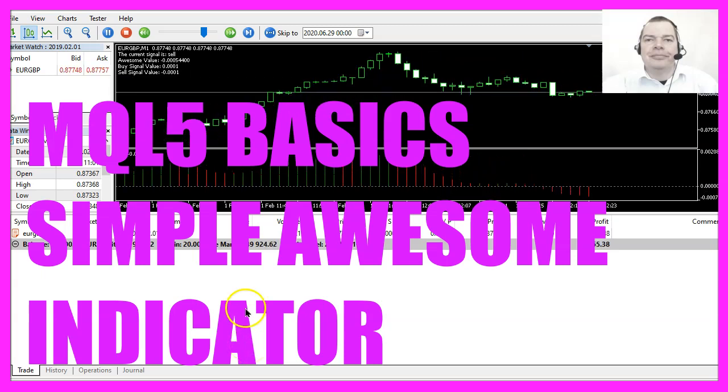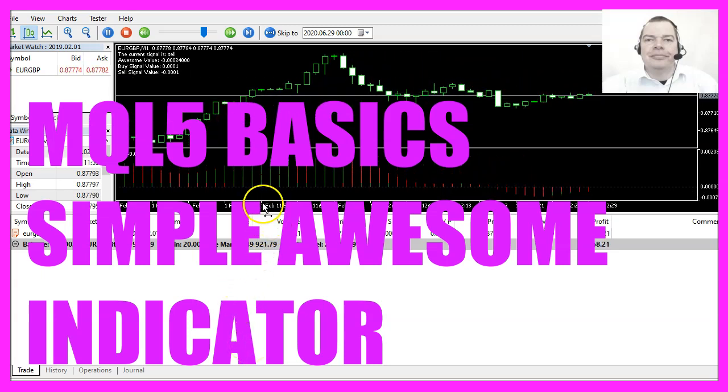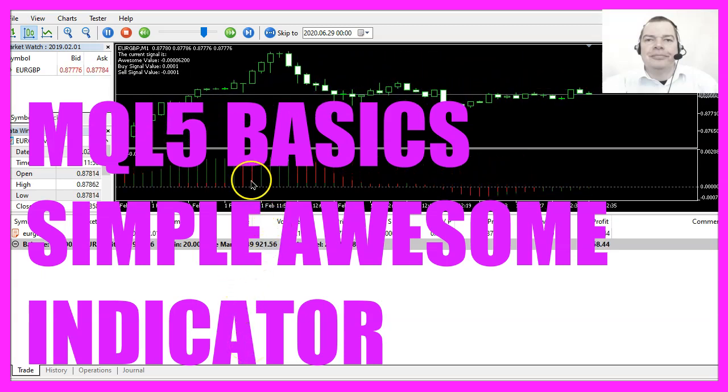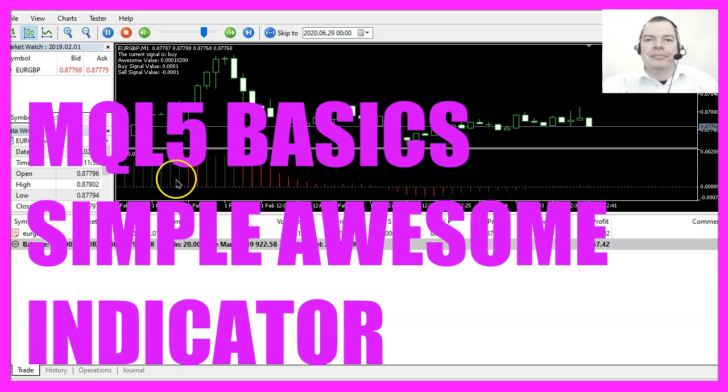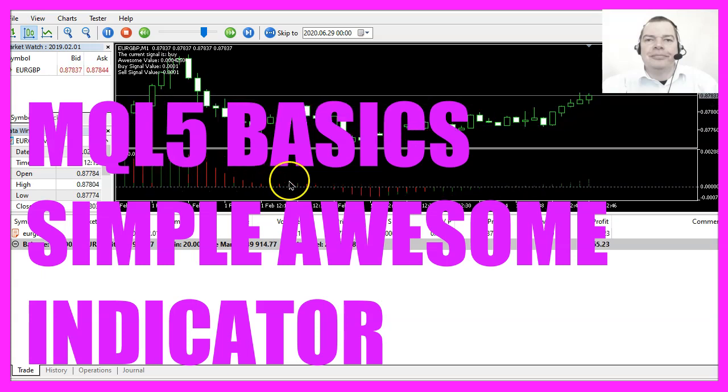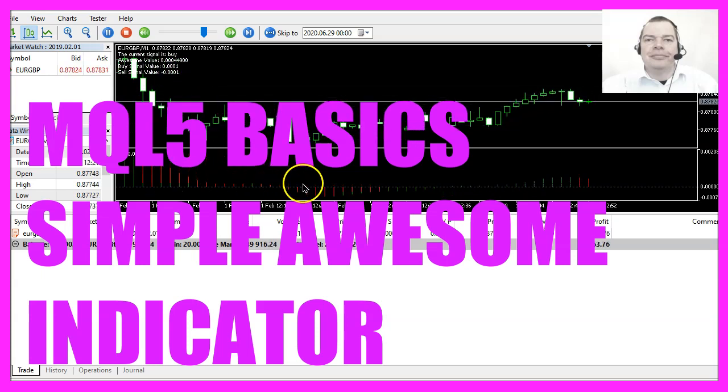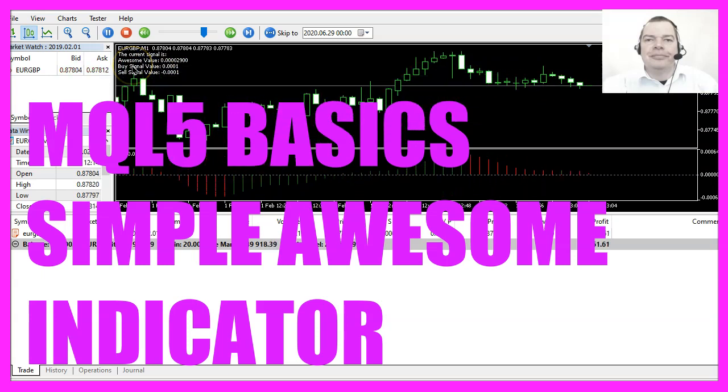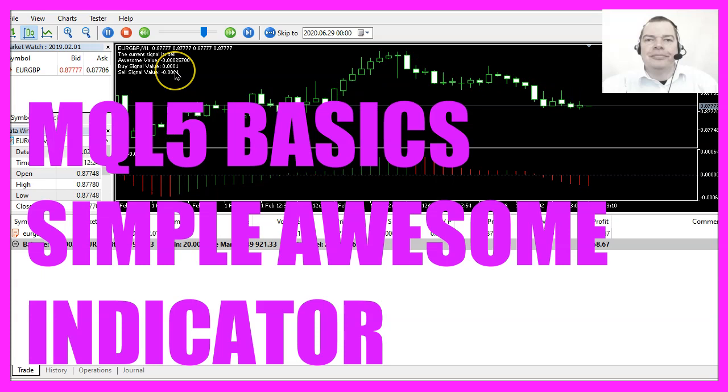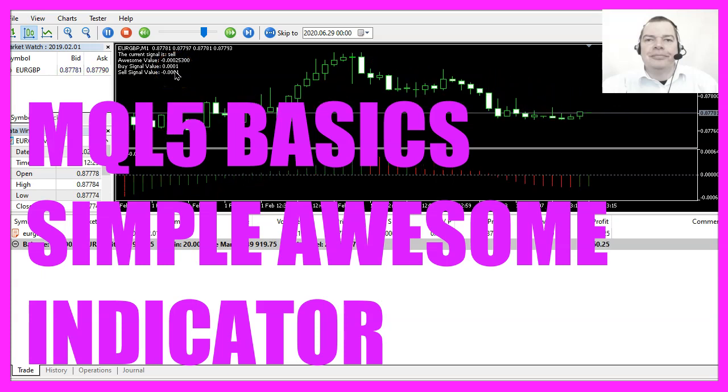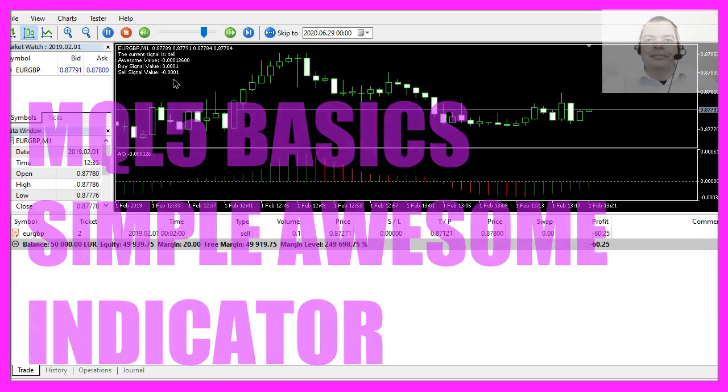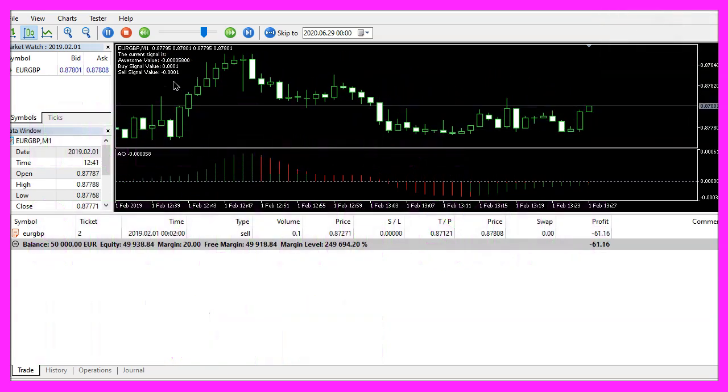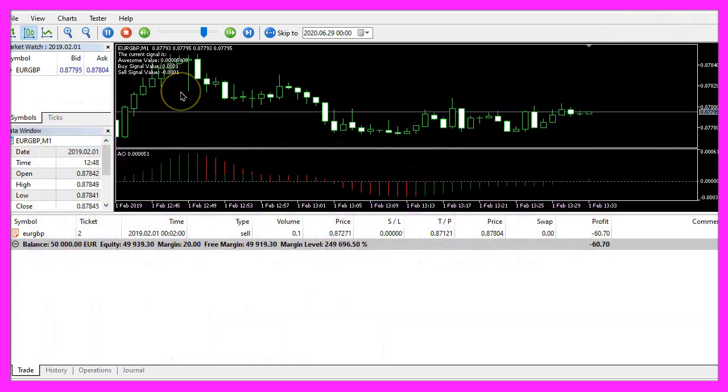In this video, we are going to create an expert advisor that is able to trade the awesome indicator with a user-defined buy and sell value, so let's find out how to do that with MQL5.